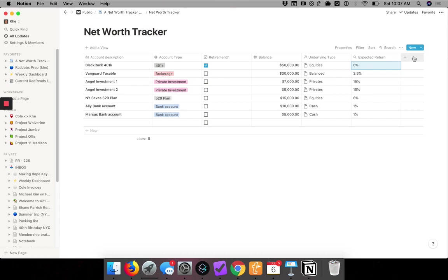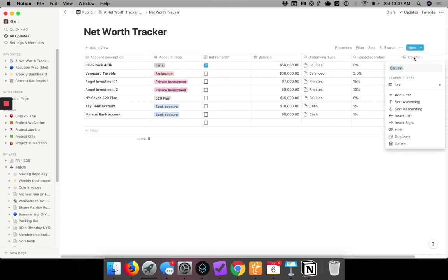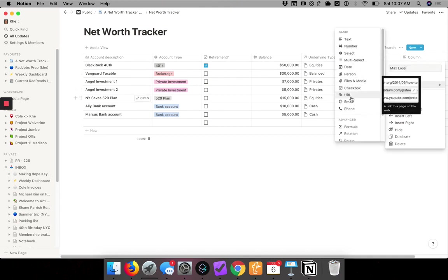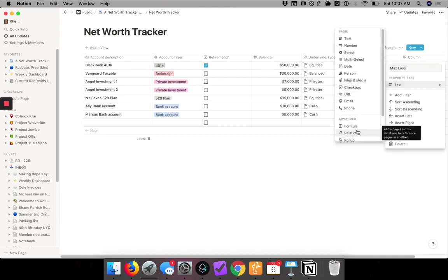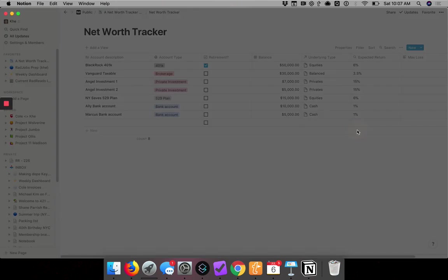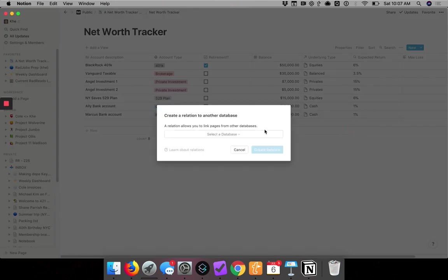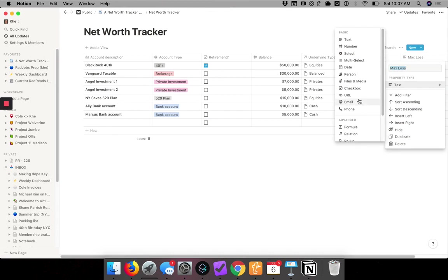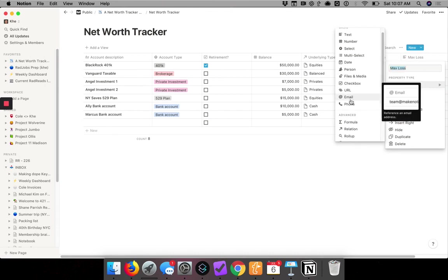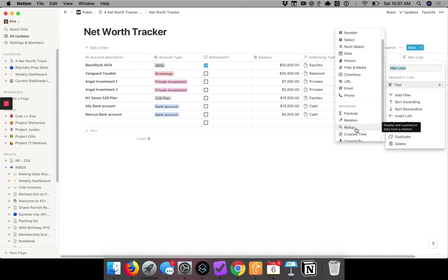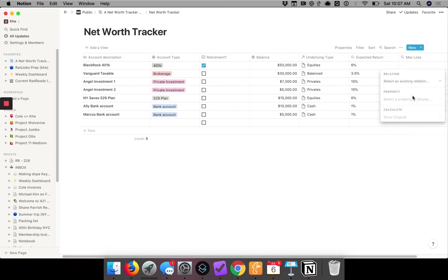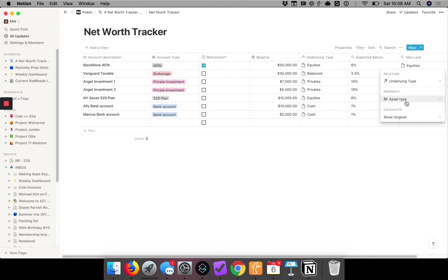So now I'll do that again for the worst case loss, max loss. Again, property type is... actually, I'm sorry, property type is roll-up. And then I click to configure roll-up, and I select the existing relationship which is underlying type. And then the property, which is the data in this column, will be max drawdown.